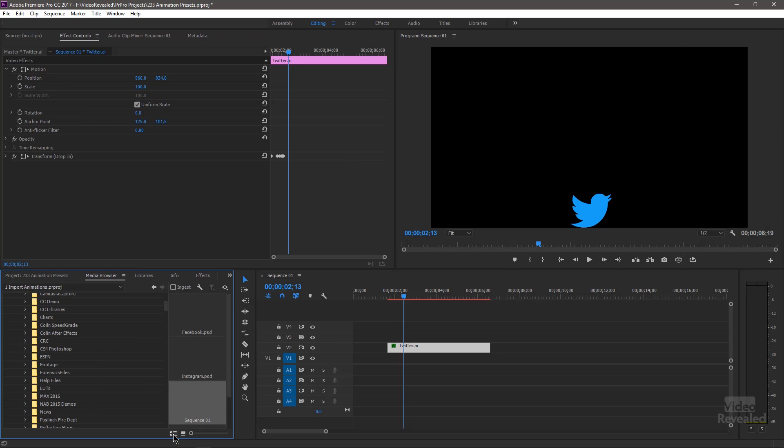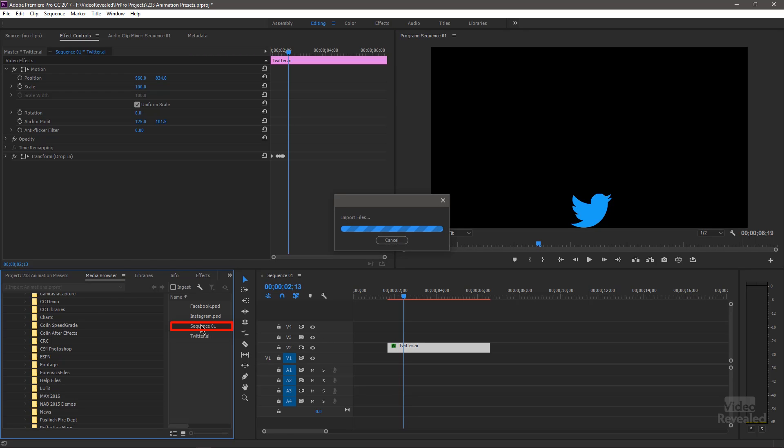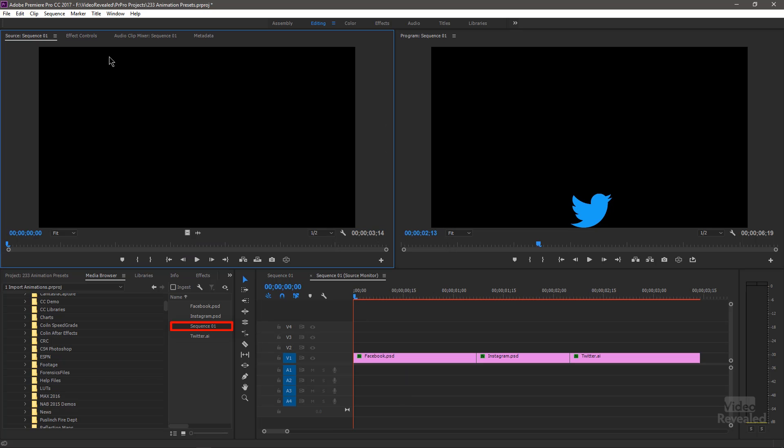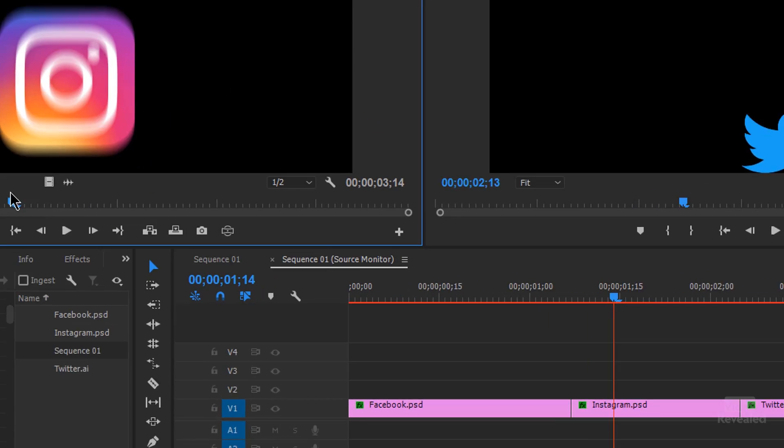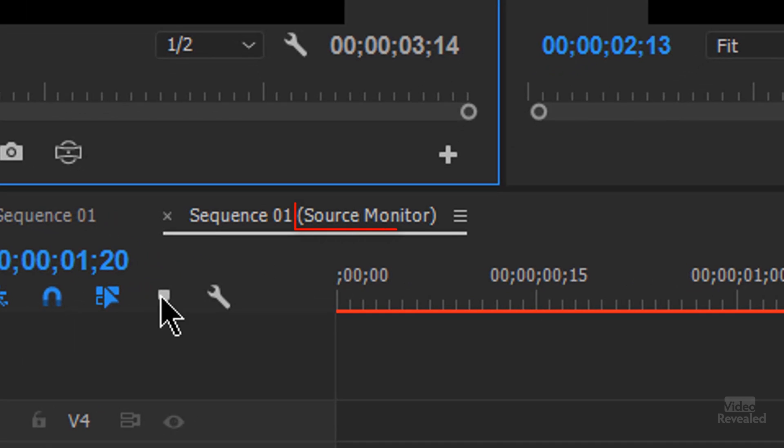And here's a sequence and a bunch of those same logos. So if I double-click on the sequence, it opens it in the source window. And you'll notice it says sequence 01. And there's parentheses around here. That means that we're peeking into this. We haven't opened it yet. So the animations are not part of the graphic. The animations are either saved in the presets or they're in the timeline.